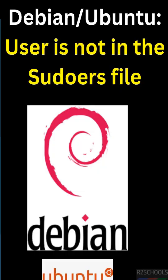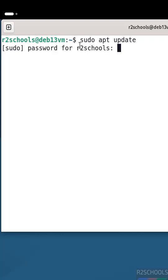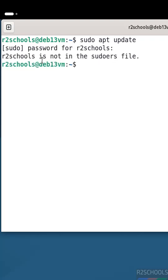In this video we will see the solution for the Debian Linux error that is 'user is not in sudoers file'. If we run sudo apt update, we see this error: the username is not in the sudoers file.